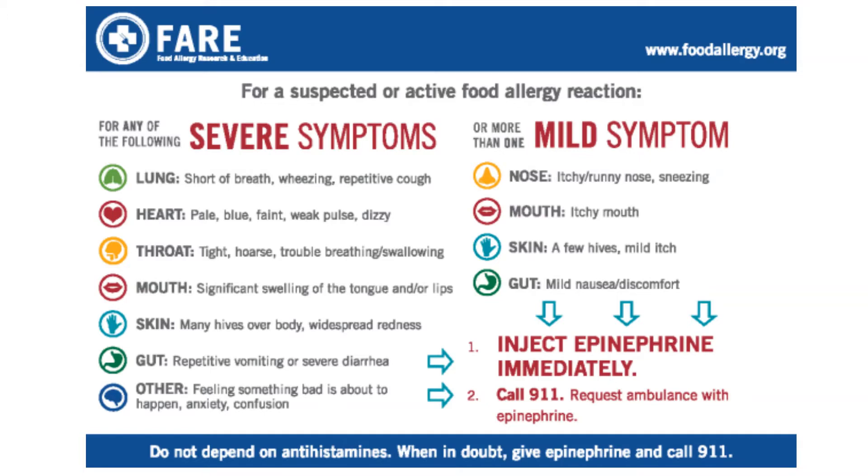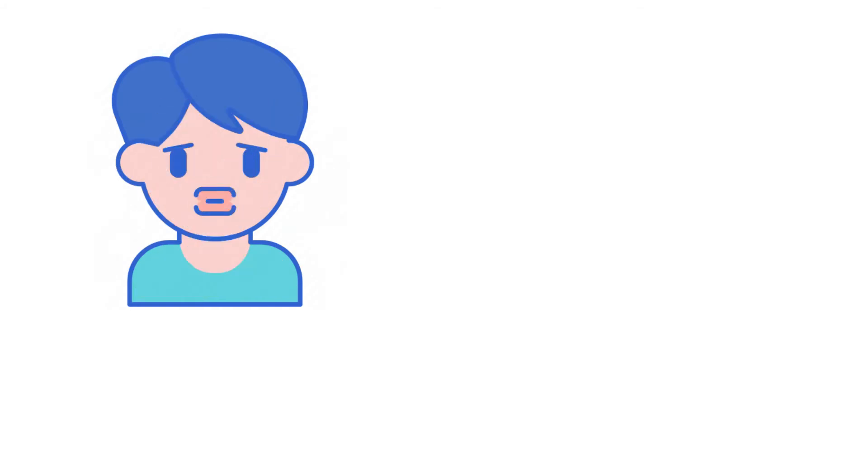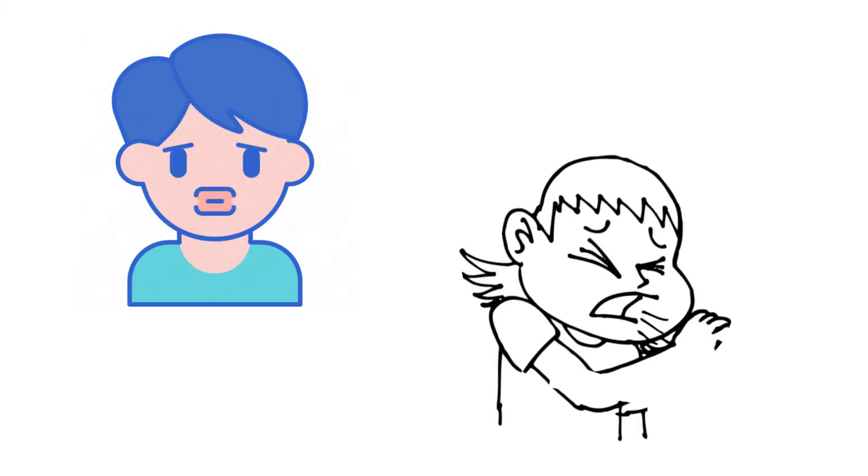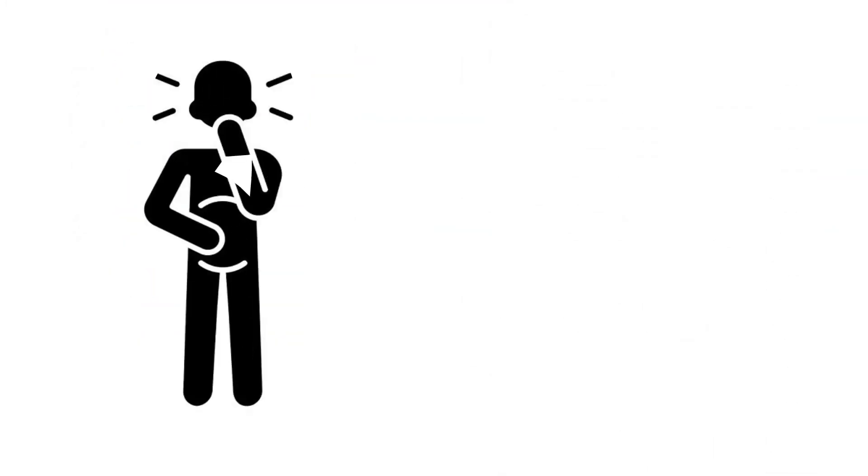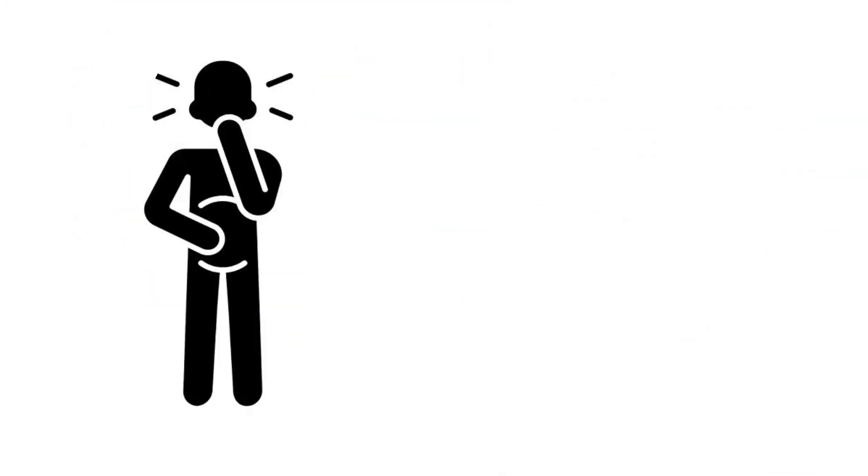But the list doesn't end there. Other symptoms are considered significant, and many of them are subjective, so you have to take the patient's word for it. Things like feeling tightness in the throat or hoarseness, feeling like they're having trouble swallowing, or sensation that there's something stuck in their throat. While you can't measure these complaints, they're so closely related to the airway that you need to take them seriously.